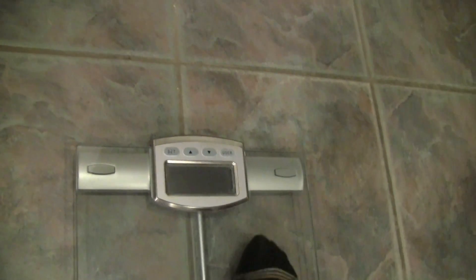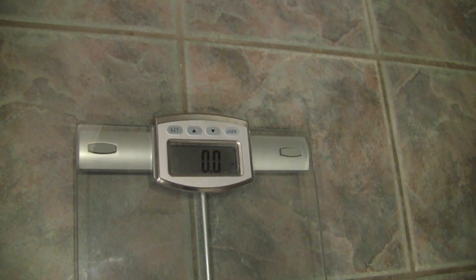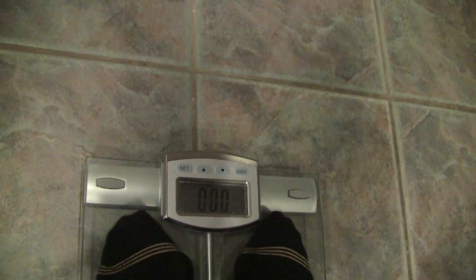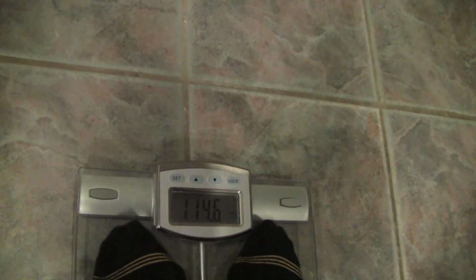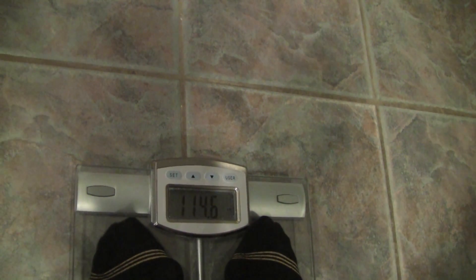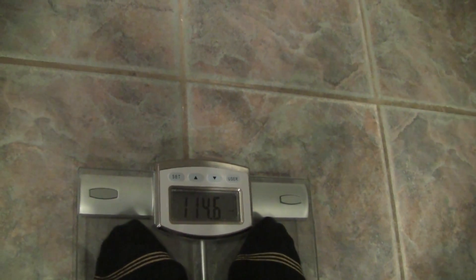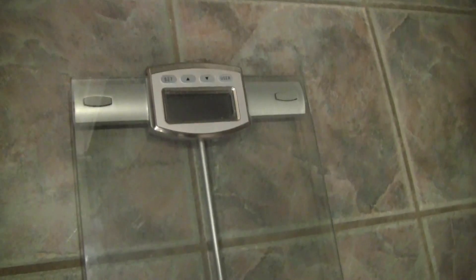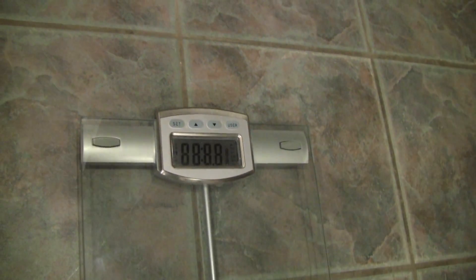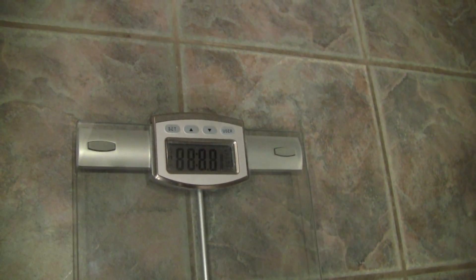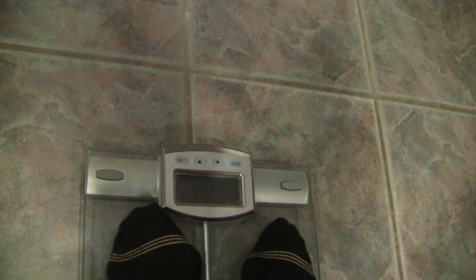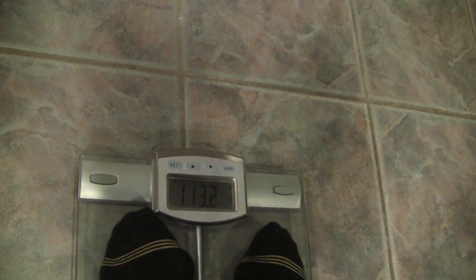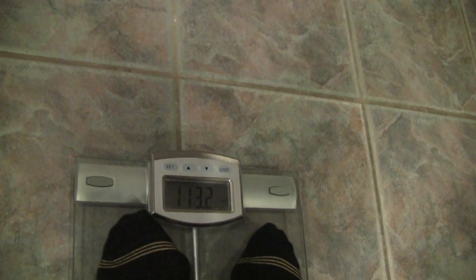The weight is 17 ounces, so it should go up about a pound, a little bit more. Wow, this time it went up to 114.6. Interesting. Step off. Take the weight away. Weigh again. 113.2. Interesting.